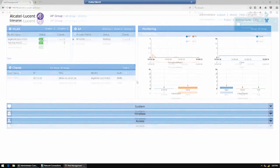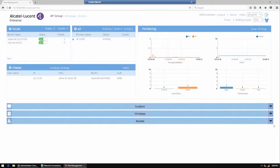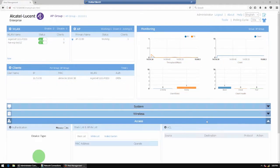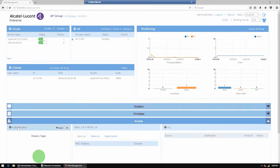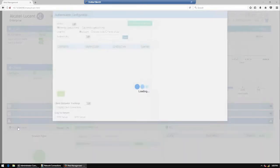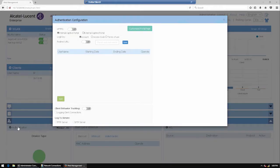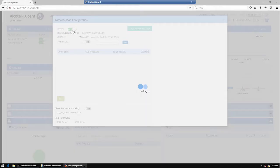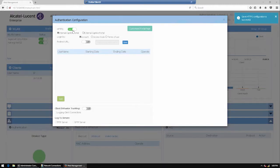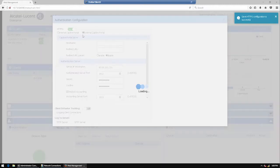The next step is to configure the external portal authentication on the AP. Go to the authentication configuration page and activate HTTPS or redirect URL using HTTPS. Select the external captive portal option.